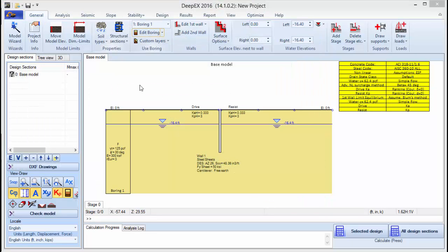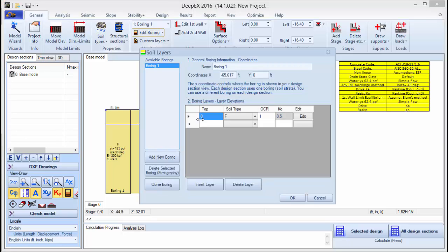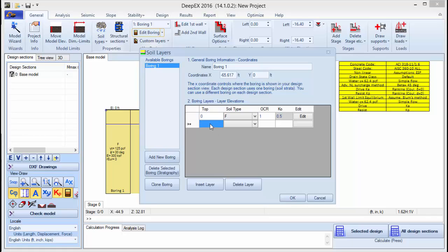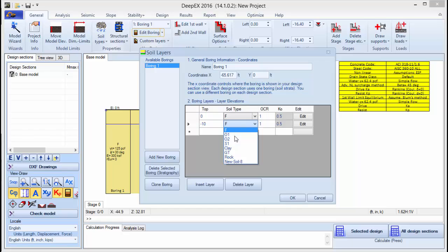As soon as we add and modify the properties of all the soil types that we wish to use in this model, we press this button in order to edit the stratigraphy. The soil layers dialog appears where we can choose to add as many borings as we wish in the same project. We can simply add new soil layers by editing the top of the soil elevation and by choosing the soil type from the list.